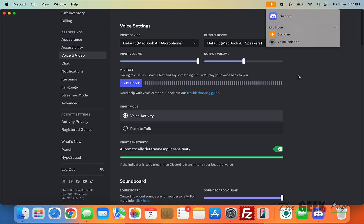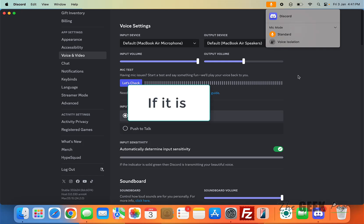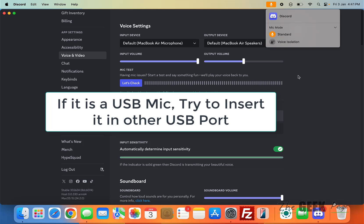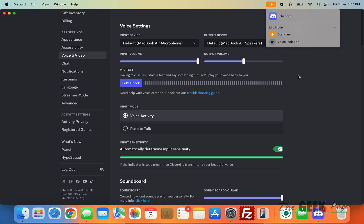Another fix is if you are trying to use an external microphone and it is a USB microphone, try to insert that into another USB port in your MacBook. Maybe that port is not working, and many users have suggested that this worked for them.